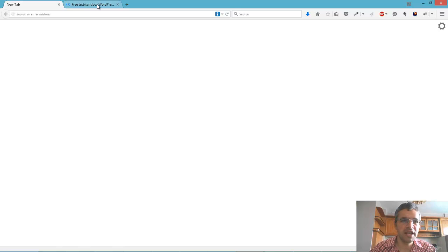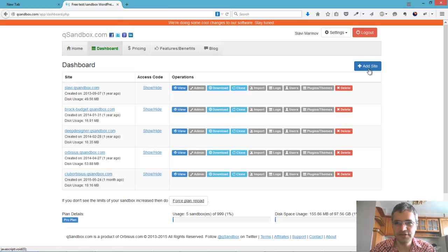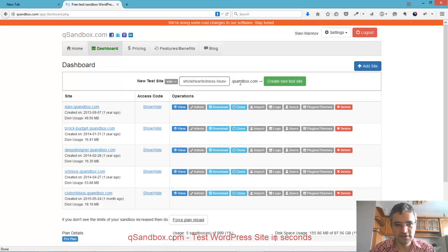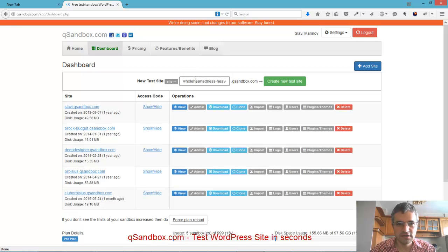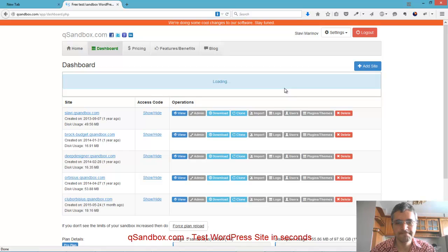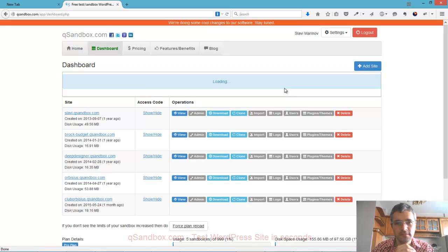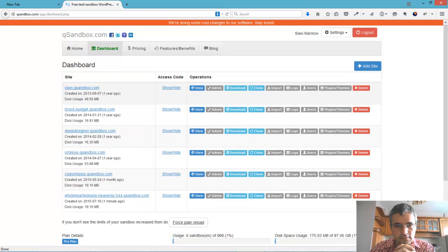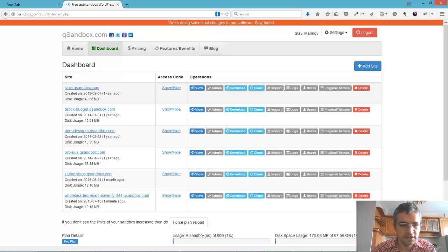First thing, we need to set up a test site. Let's use Qsandbox and the site is already pre-filled in. You can just create a new site. And the site was created.